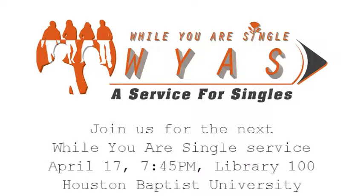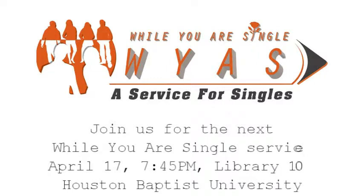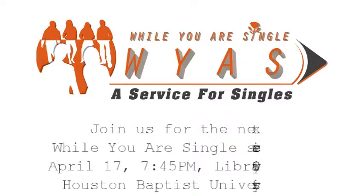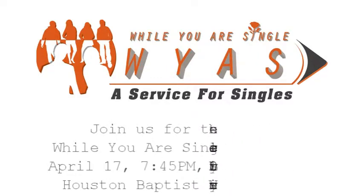If you happen to be in the Houston area on April 17th, I'd like to invite you to join us for our While You Are Single service, which will be taking place in Library 100, Houston Baptist University, 7:45 p.m. It's a Friday night. Hope you can come and hope you can bring a friend as well. We'll be talking about I Thought It Was You.